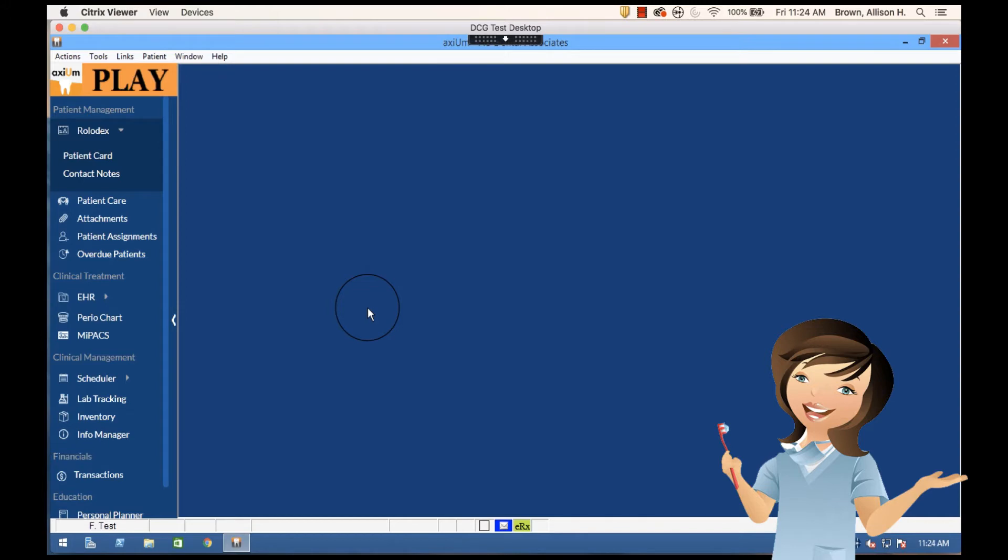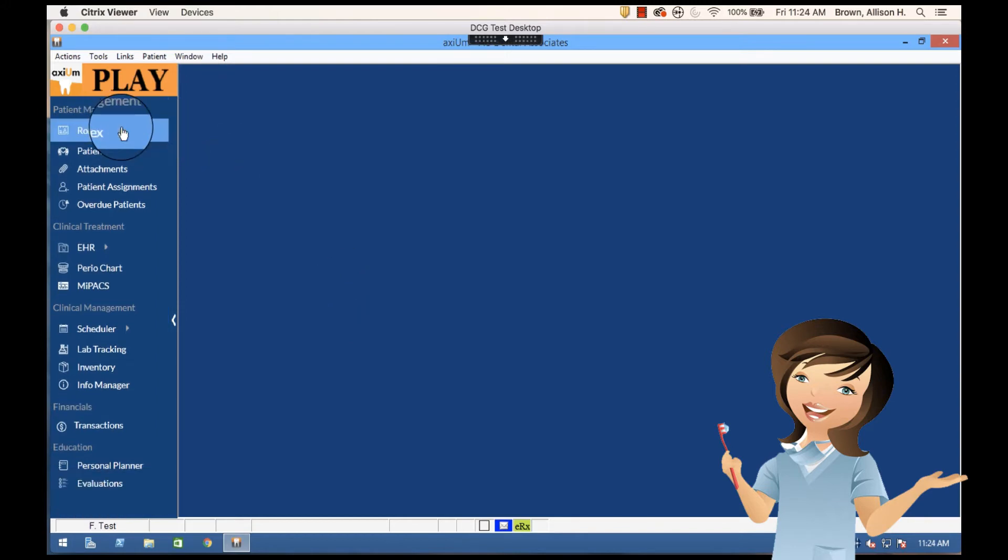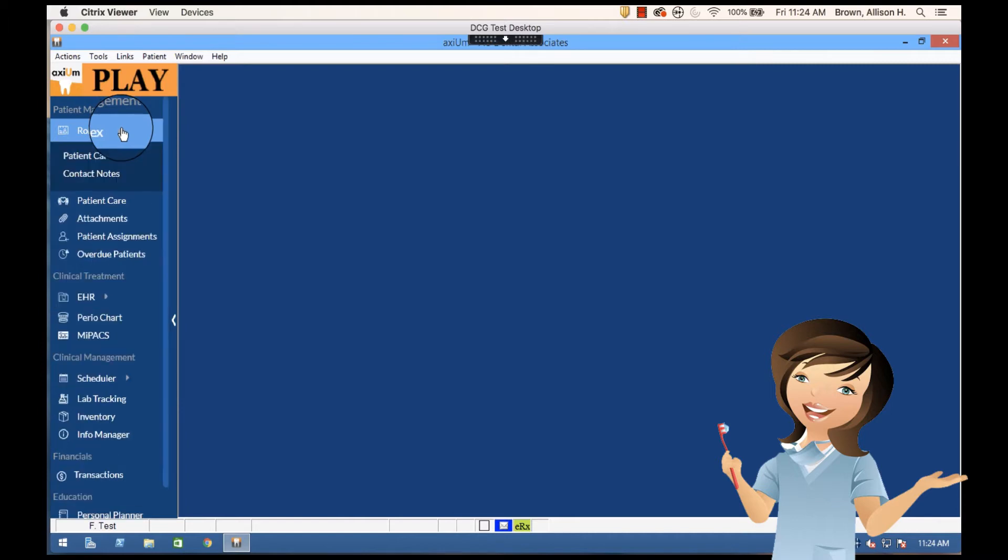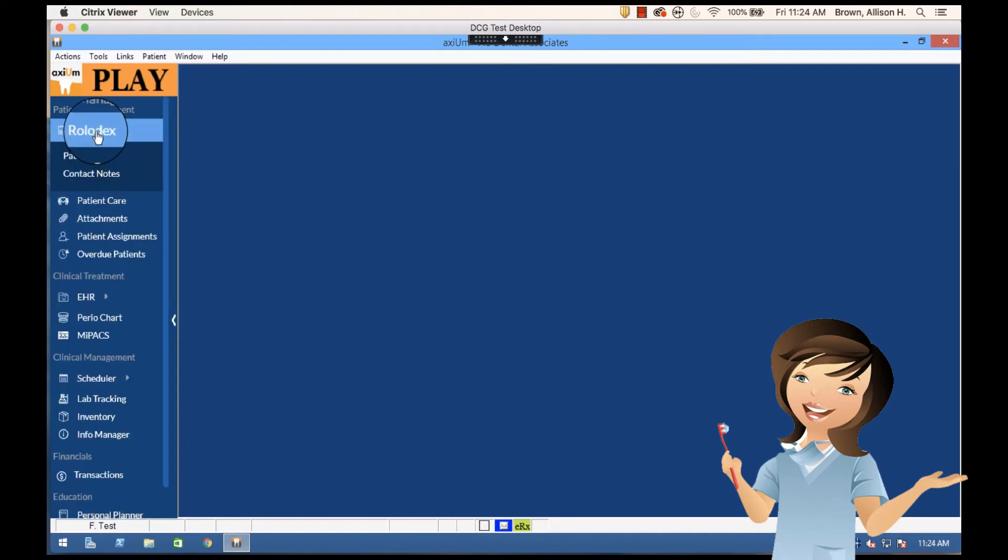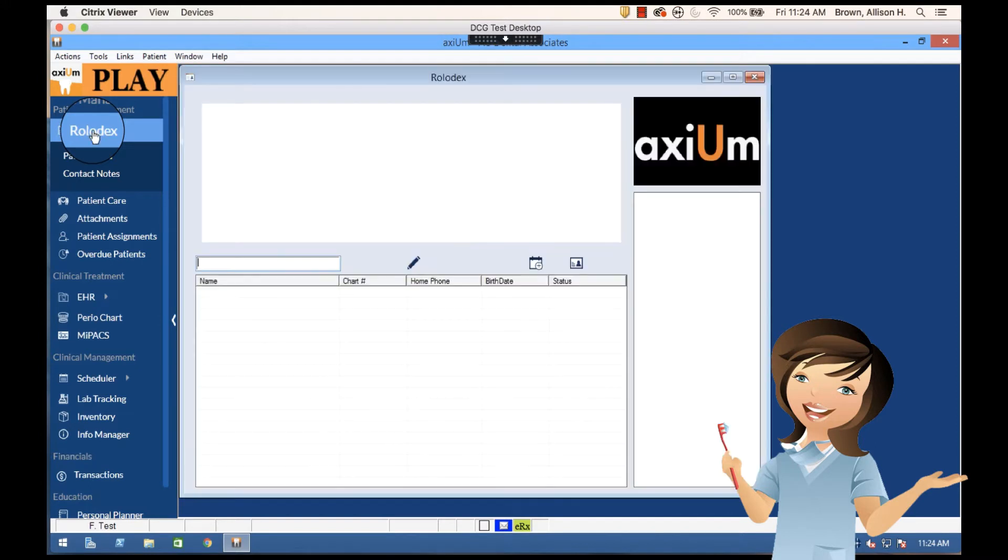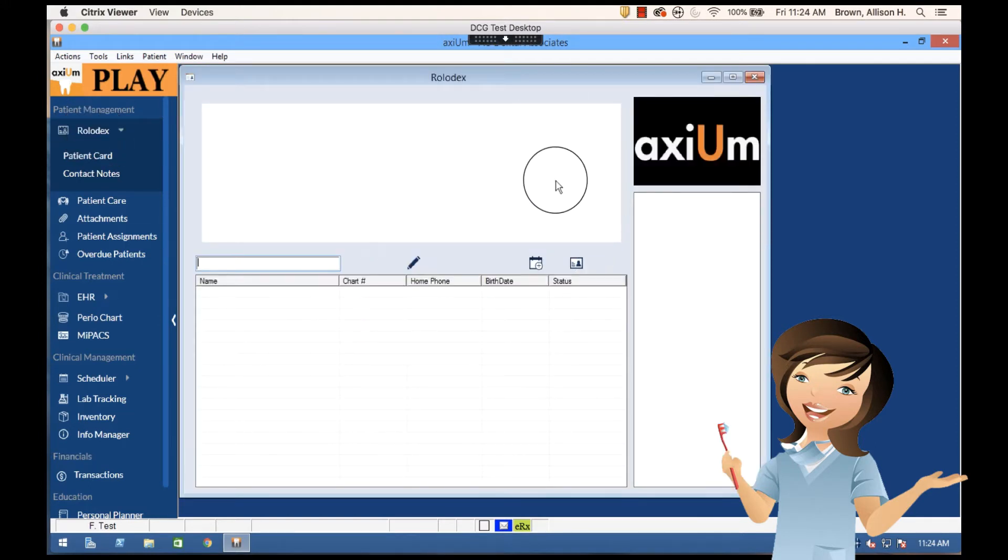The first thing I'm going to do is go into the Rolodex. I've got a dropdown menu here so I could pull up a patient card or contact notes. For now I'm just going to hit the Rolodex option and I get my search criteria window.